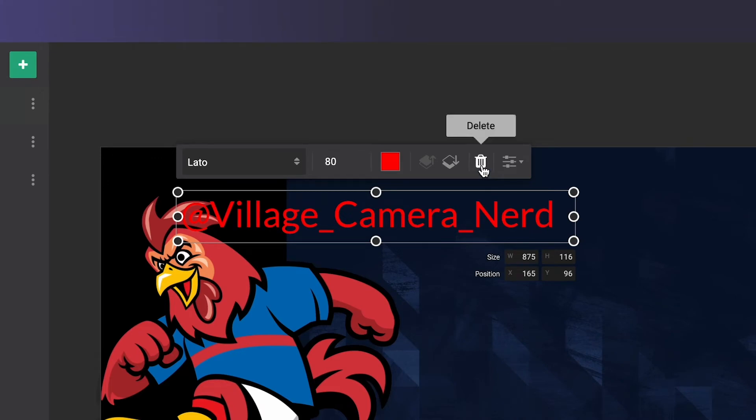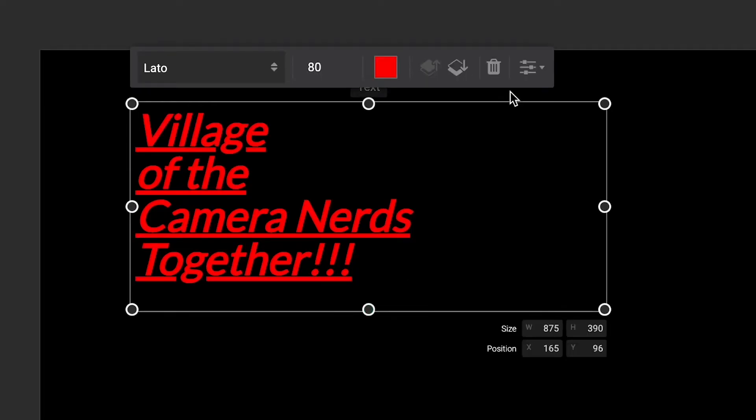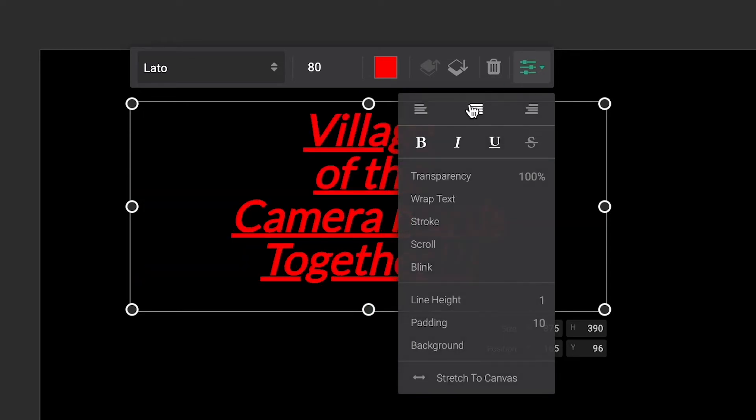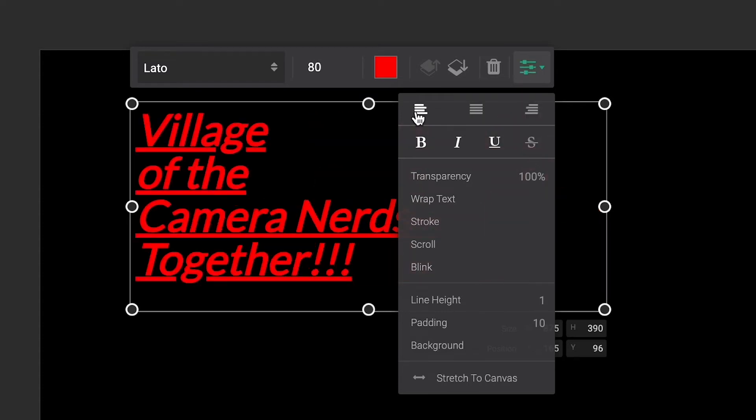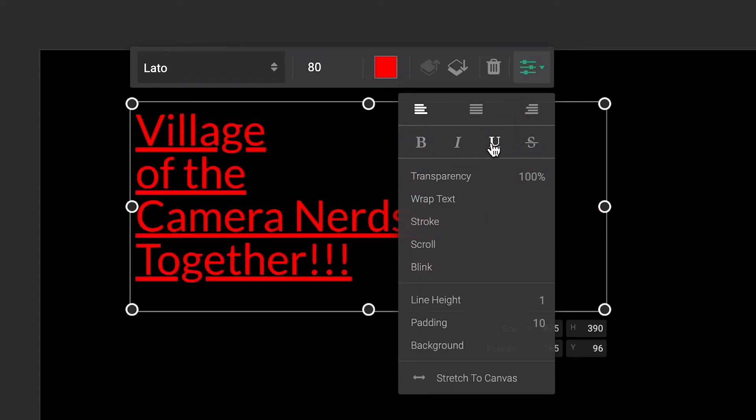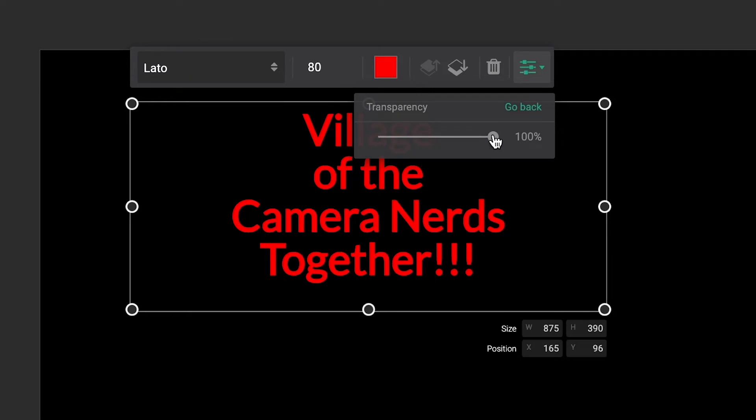But wait, there's more. Clicking the Settings button on the right side of the bar will expose the advanced options. For multiple lines of text, you can change the justification, change the font style, and transparency of the text.